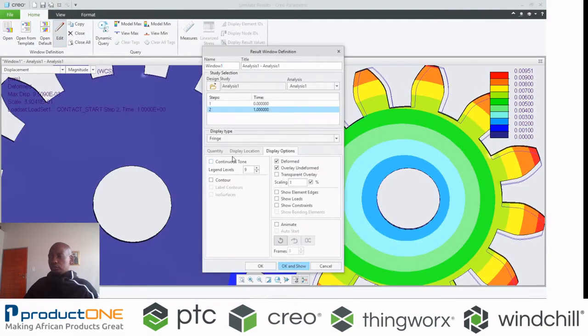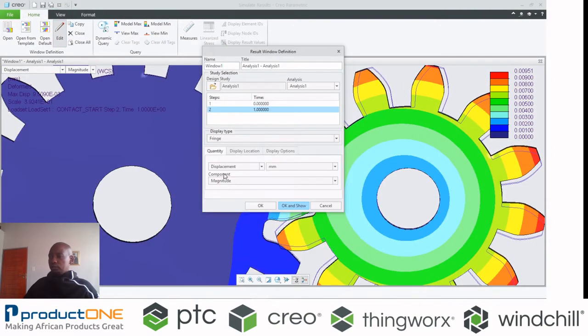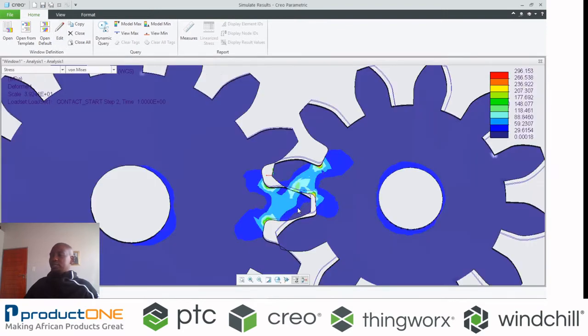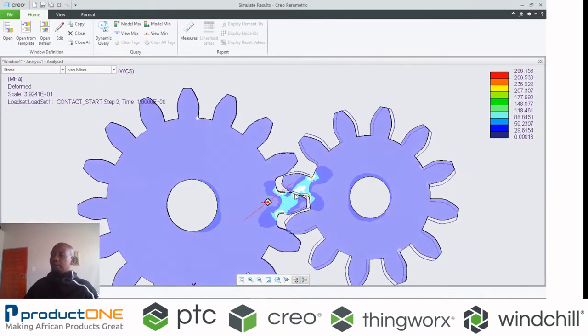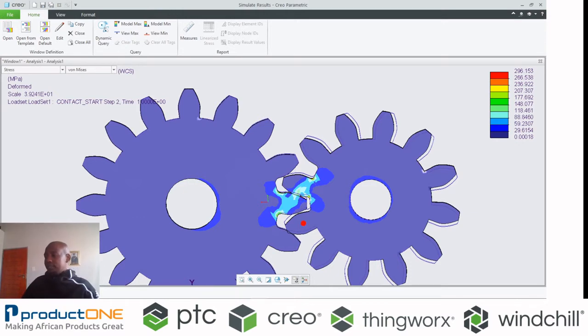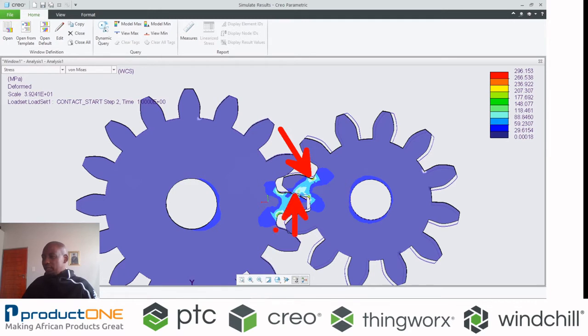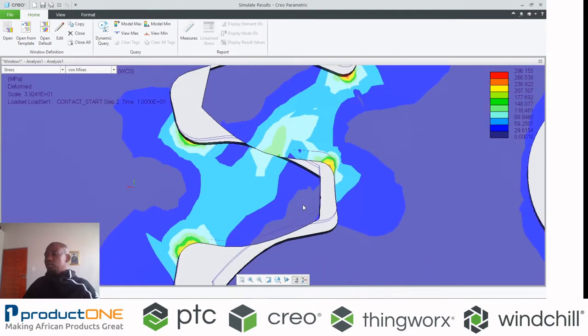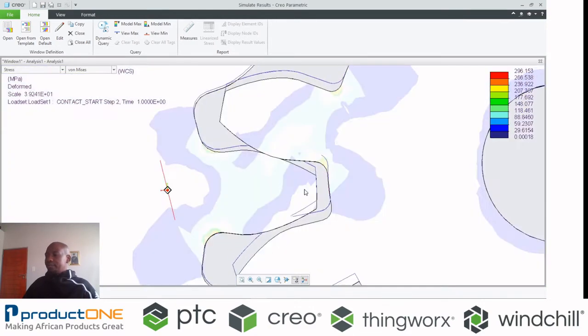Of course, you don't have to stick with displacement only. You can say show me how the von Mises stress would look like. So typically, in a scenario like this, any engineer will tell you those are the areas they would like to interrogate a bit further, including here.